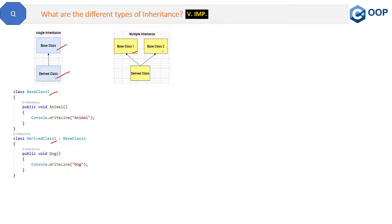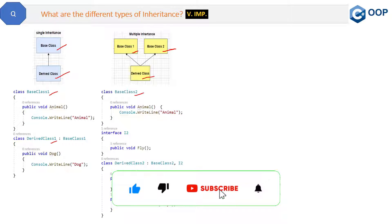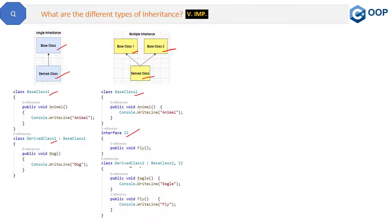The second type of inheritance is multiple inheritance. In this case we can have multiple base classes, like base class one and base class two, and have only one derived class. Remember, in C# multiple inheritance can be achieved with the help of interfaces only, which means we can have only one base class and the other base class must be an interface. There can be any number of interfaces. Let's see the code — here we have base class two and one interface I2.